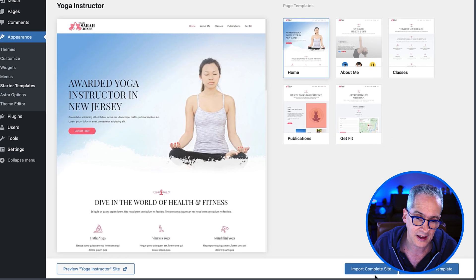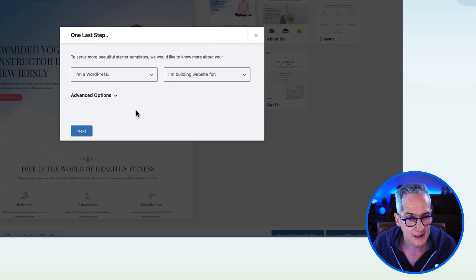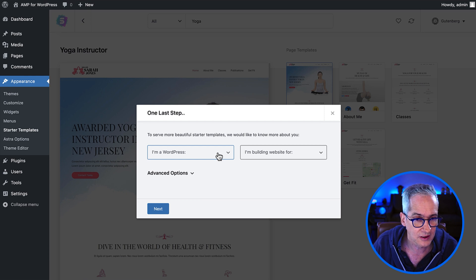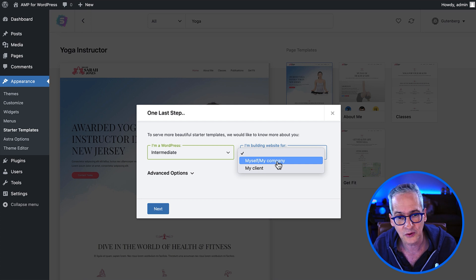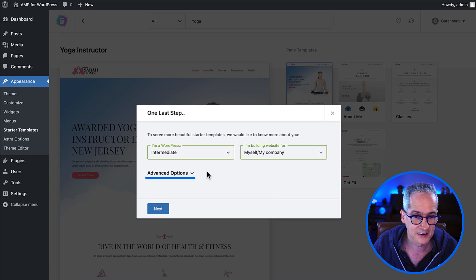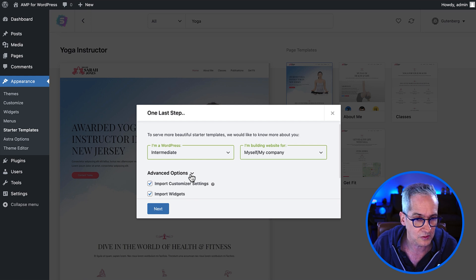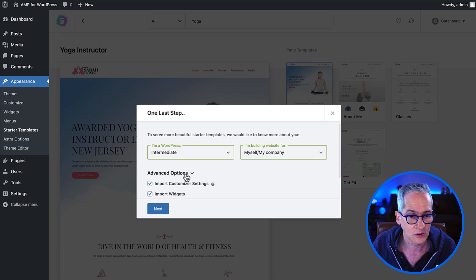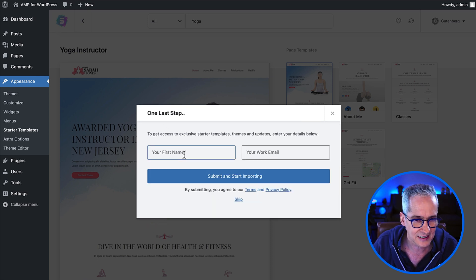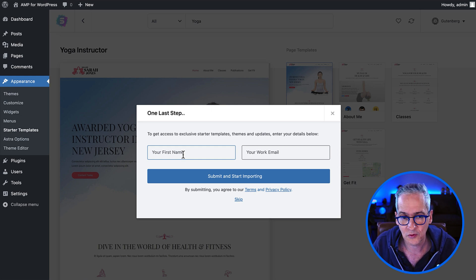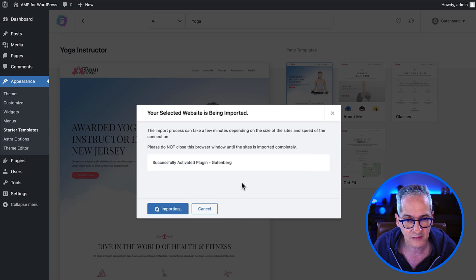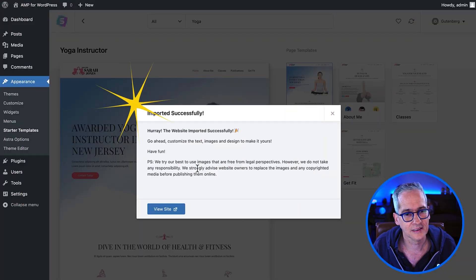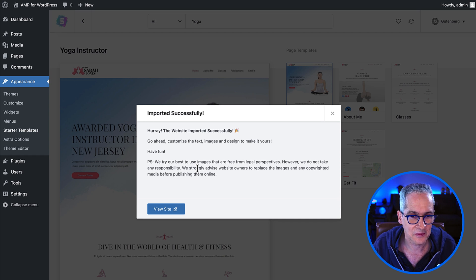This seems exactly what we need, so let's go ahead and import the complete site. We click the Import Complete Site button and get a dialog box that asks a few questions — basically our experience level, which is really irrelevant because everything will be installed and activated for us. We leave the advanced options to import the whole starter template, click Next, skip the contact information request, and the importing process begins. It takes a few seconds, and voila — the starter template is fully imported.